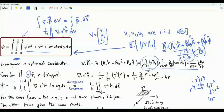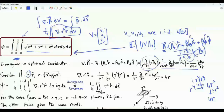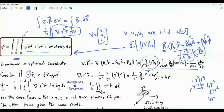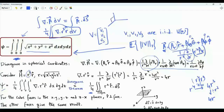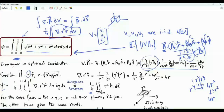By the divergence theorem, we can convert this volume integral into a surface integral. Thus psi, which is our triple integral of interest, equals one-fourth times the integral over the surface of the unit cube in the non-negative octant. The cube has six faces.